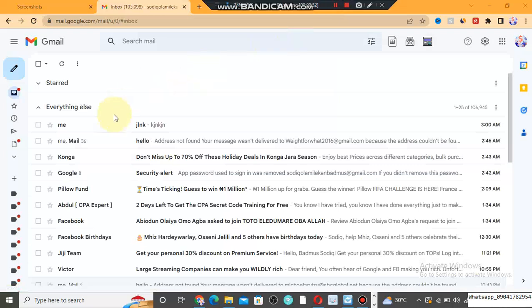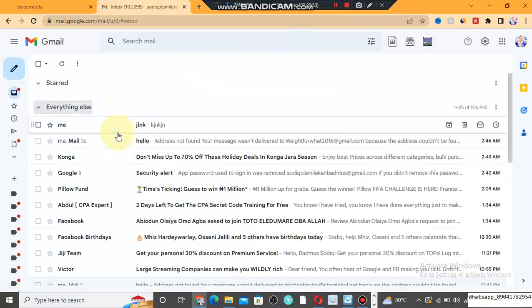You can see the email entered my inbox. If you want to get the software, click the link in the description below and get the software absolutely free.